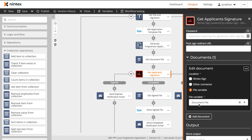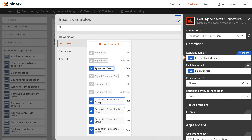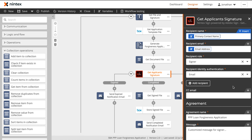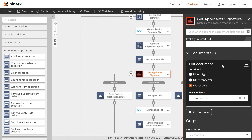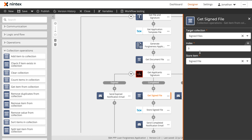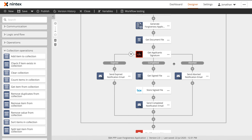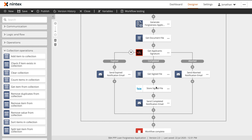Our very last step is going to be using Nintex Sign to get the e-signature from our applicant. Once they've signed the document, we'll then store that information back into their folder inside Box. Here inside of our getApplicantSignature action, you can configure who this is going to, provide a customized message, set our days until expiry, and then select where you want that document template to come from — in this case, it's going to be our document file that we created in the previous step. As an output, we are going to grab the agreement URL that we can use in our emails later, our agreement ID, the status, and those signed files as a collection. We'll then grab those signed files using our getItemFromCollection again, store them back into Box, and then send a confirmation email with those signed files attached. And with that, we've now completed the walkthrough of this workflow. Please make sure to check out our other walkthrough videos, and we can't wait to see what you build next using Nintex Workflow Cloud. Thank you very much.